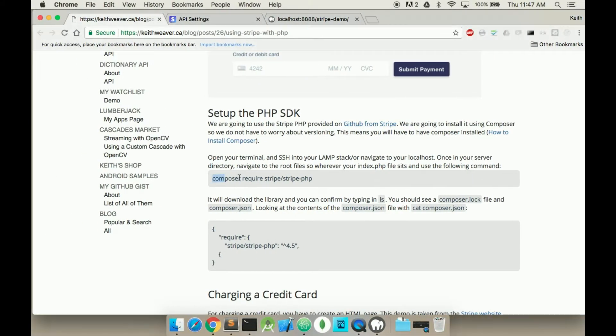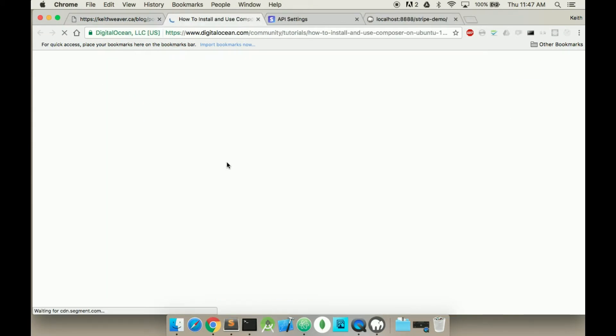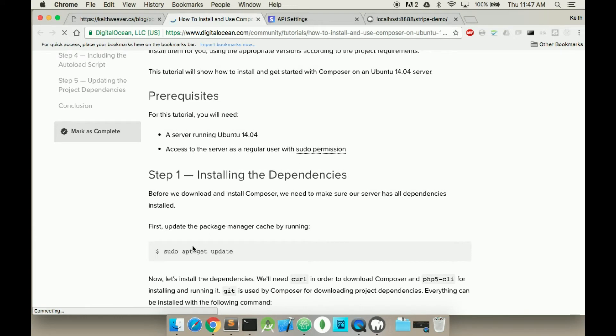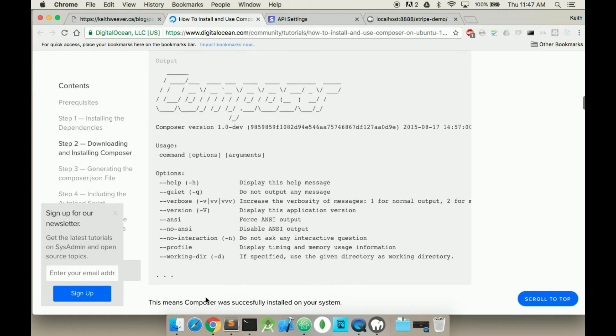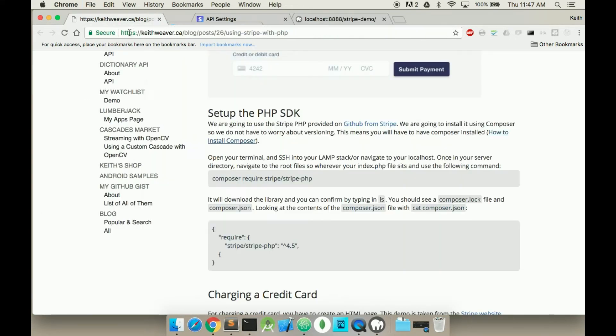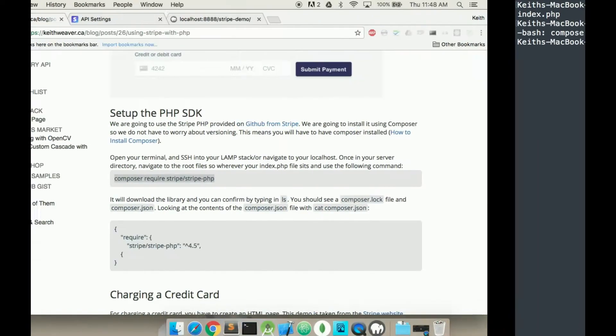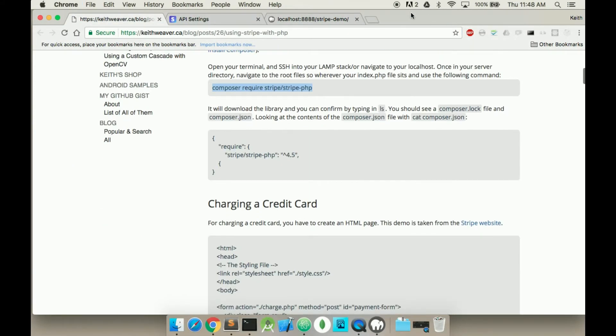I'm assuming I have Composer installed on my computer. If I don't, I can just click on this link here. It'll tell me how to install Composer. This is for a Linux computer. I'm just going to copy and paste this command in. Composer's not found, so I'm going to have to install it on my Mac.